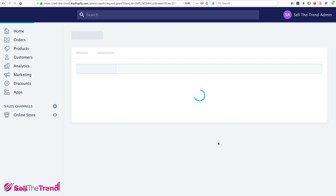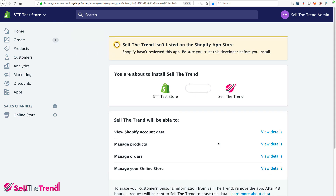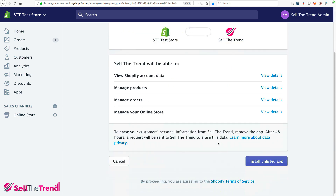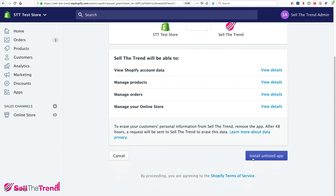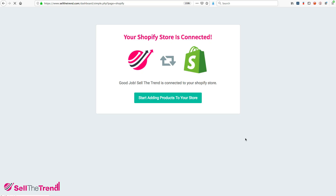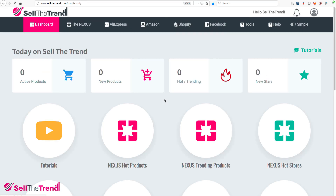At this point it's going to take us back into Shopify and ask us if we want to connect Sell The Trend to our store. Go to the bottom where it says Install Unlisted App, click that button, and that's it — your store is now connected to Sell The Trend. Let's go back into Sell The Trend and start adding products.